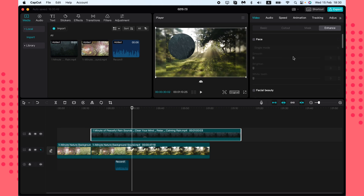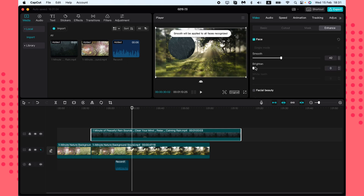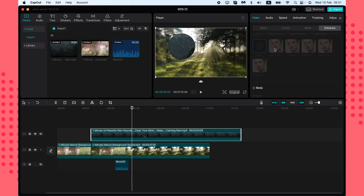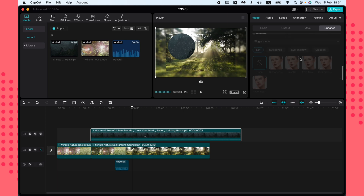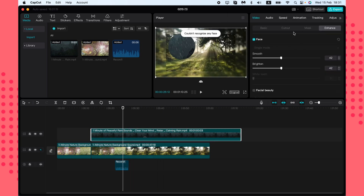Under Enhance, if you're working with video of yourself or your friends, you can adjust face settings like smoothing and brightening. It's a cool feature — I suggest trying it by importing a video of yourself or your friends; sometimes it can look funny.